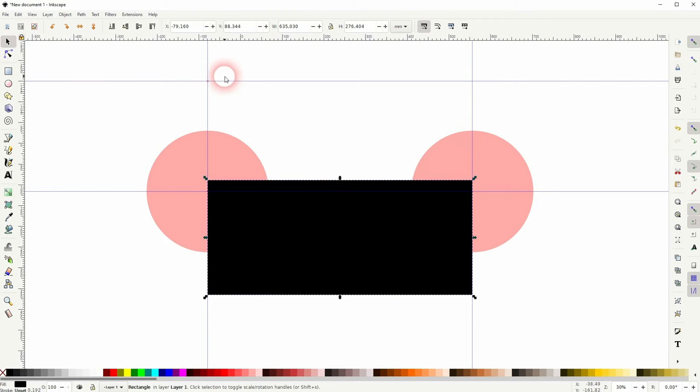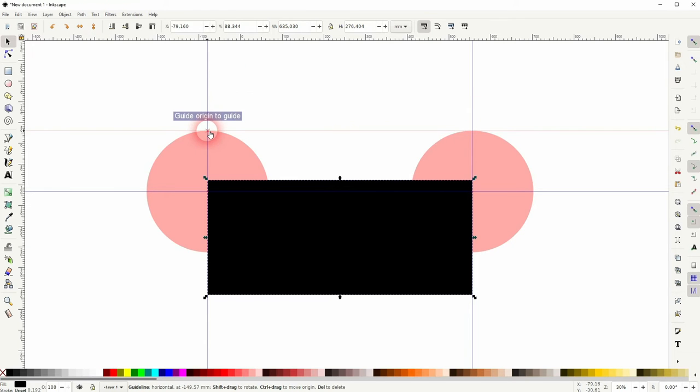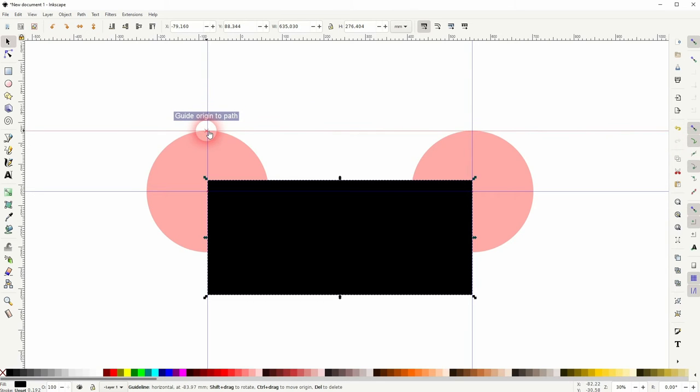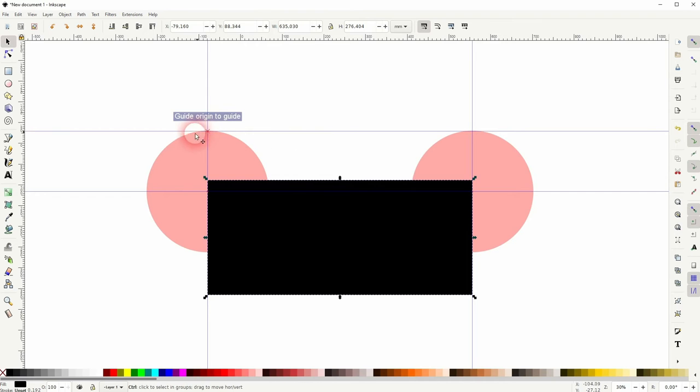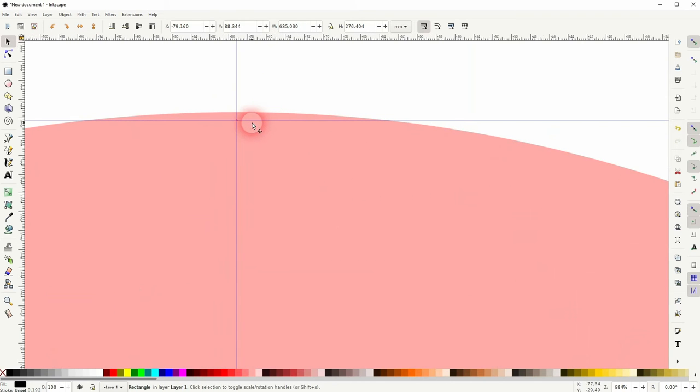Your first instinct might be to use snap to paths to find this position. Let me activate it. I'll put it right there and it looks like we've hit the point. But if we zoom in, you can see it's not perfect. That doesn't help.